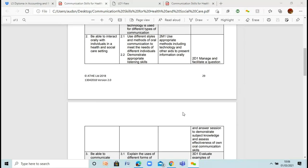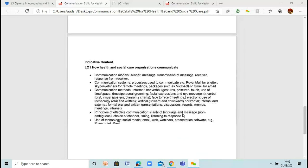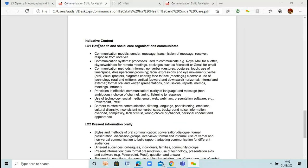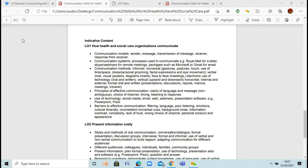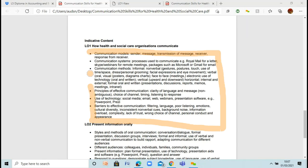Before I move to the PowerPoint, I want to point this out — I do this for almost every single one of my lessons. We have indicative content at the bottom. This just tells you exactly what you need to include when you're writing your assignments. So if you get stuck or you're not sure exactly what you're meant to be doing, always look at this section on indicative content, because it really does guide you in the right way.